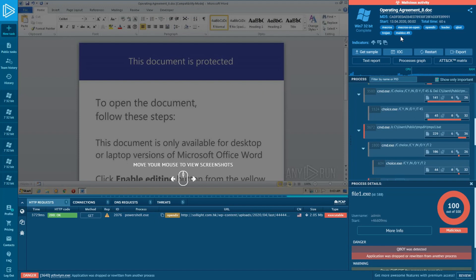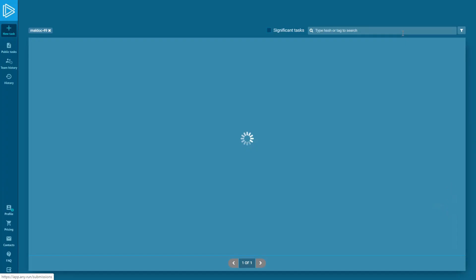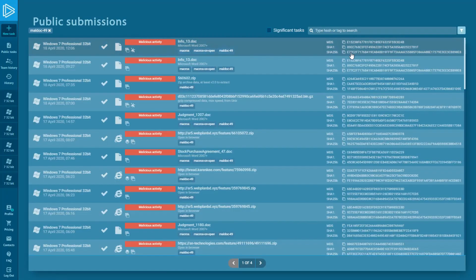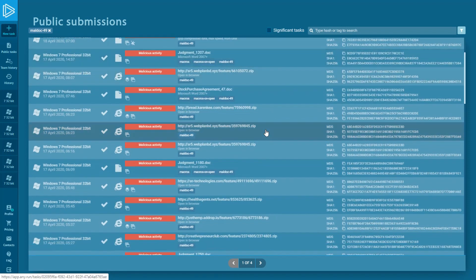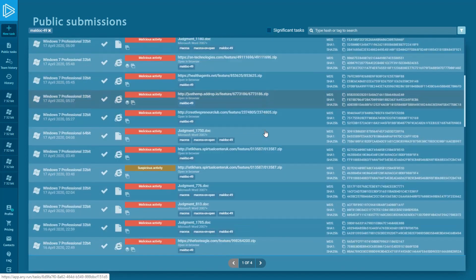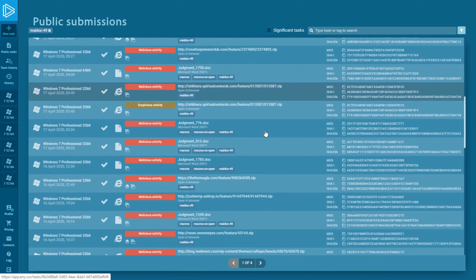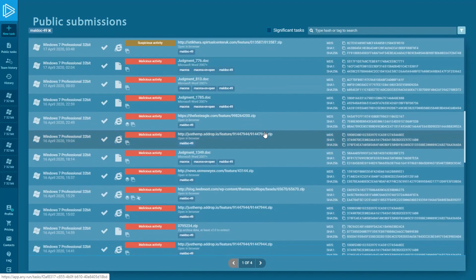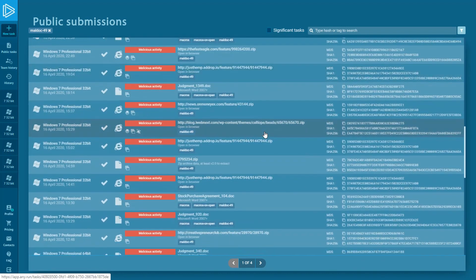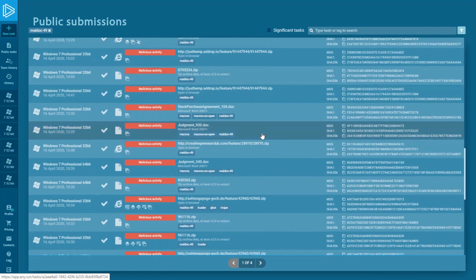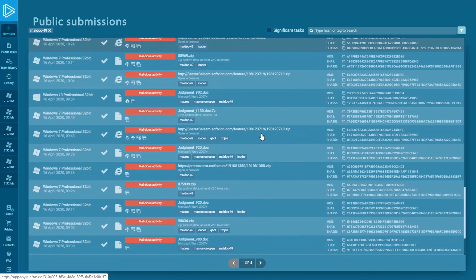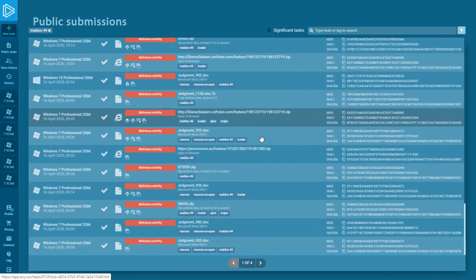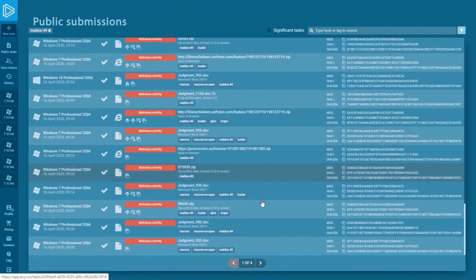Clusterization very convenient when we talk about retrospective analysis. Look, just clicking on the icon, you are forward to the public submissions with tasks filtered by MalDoc 49 tag.